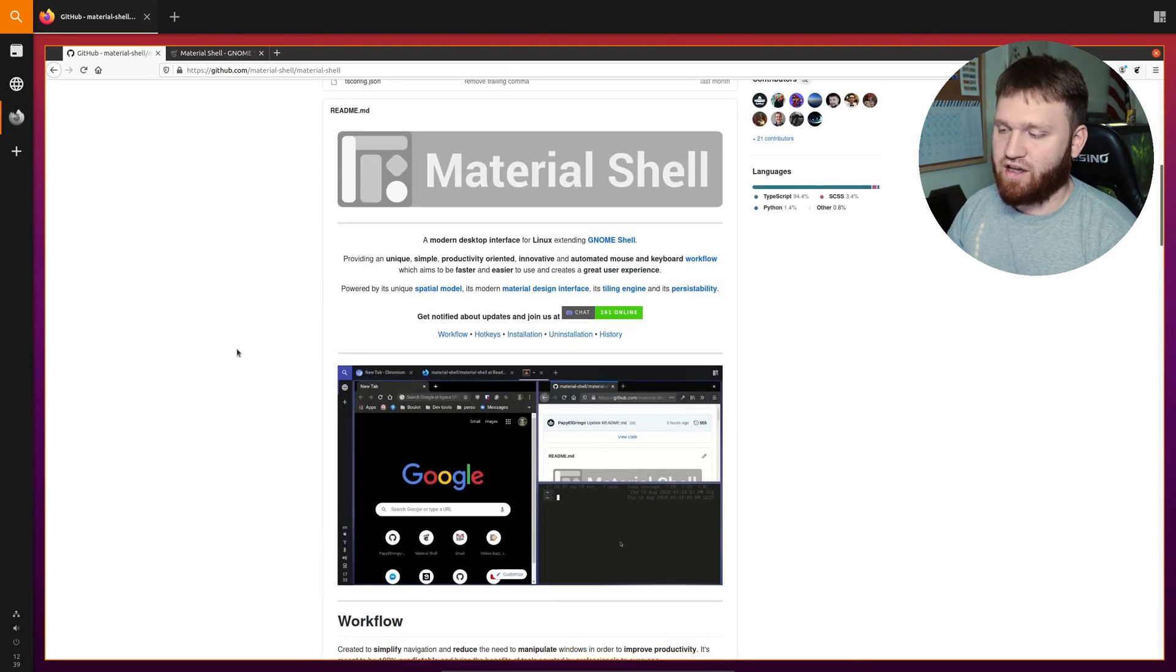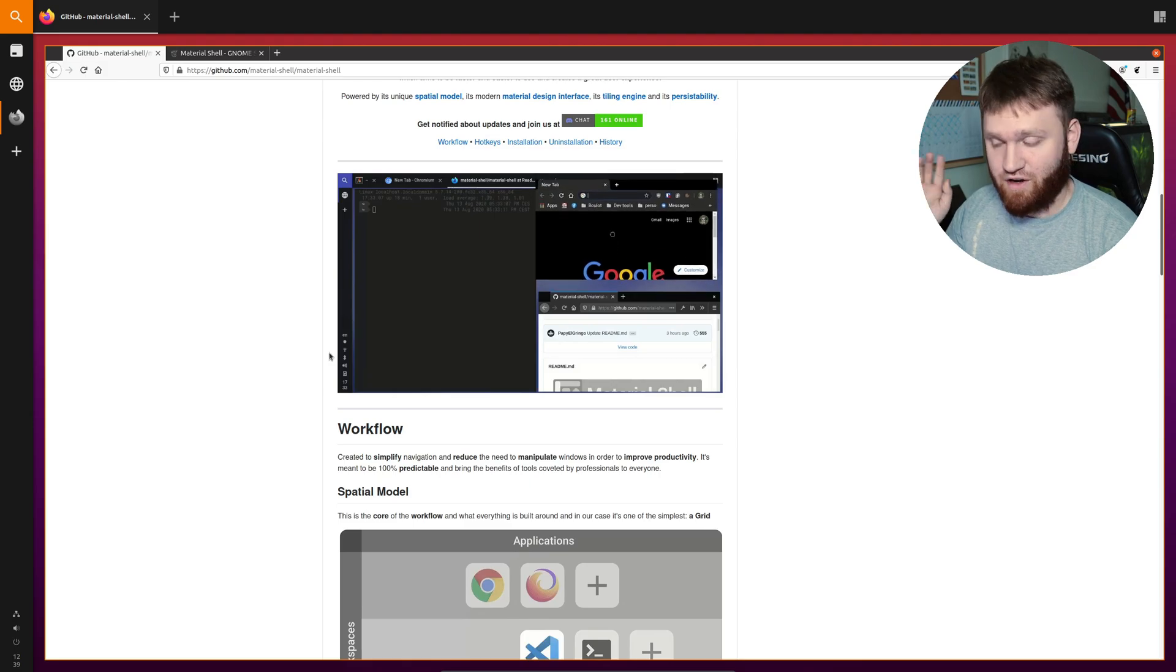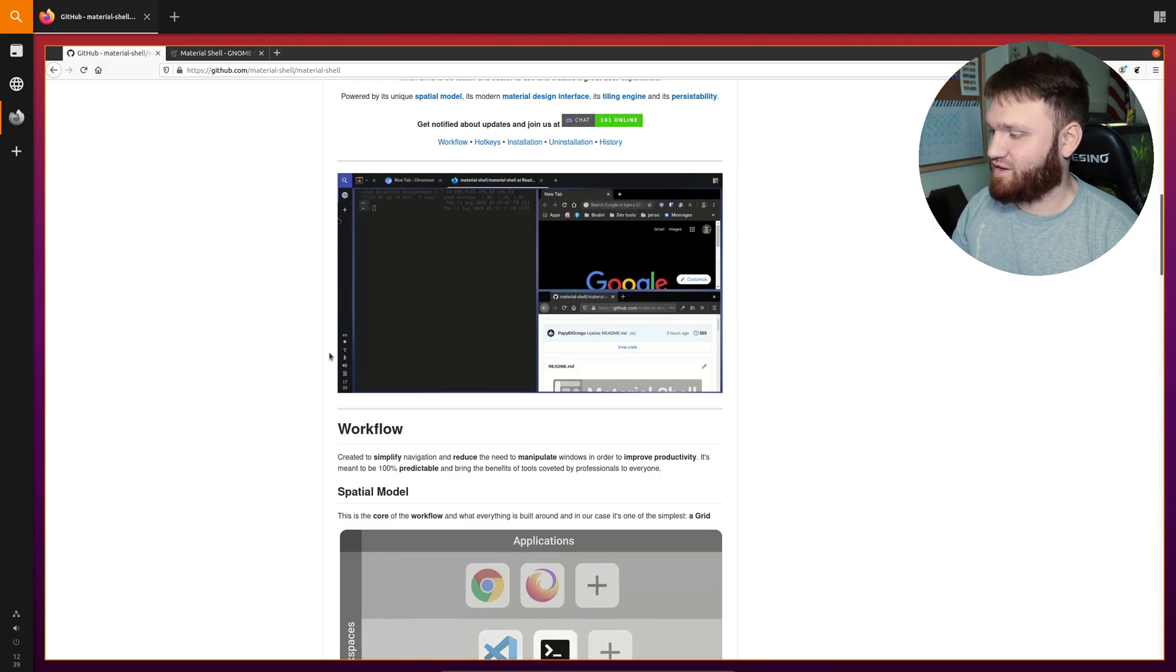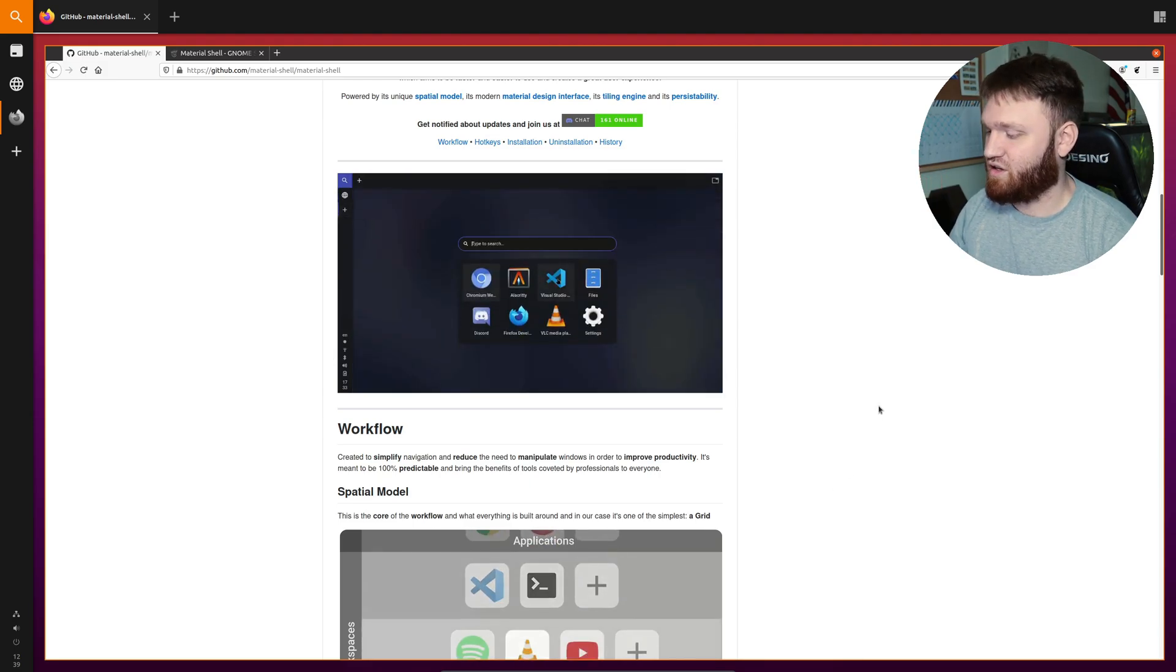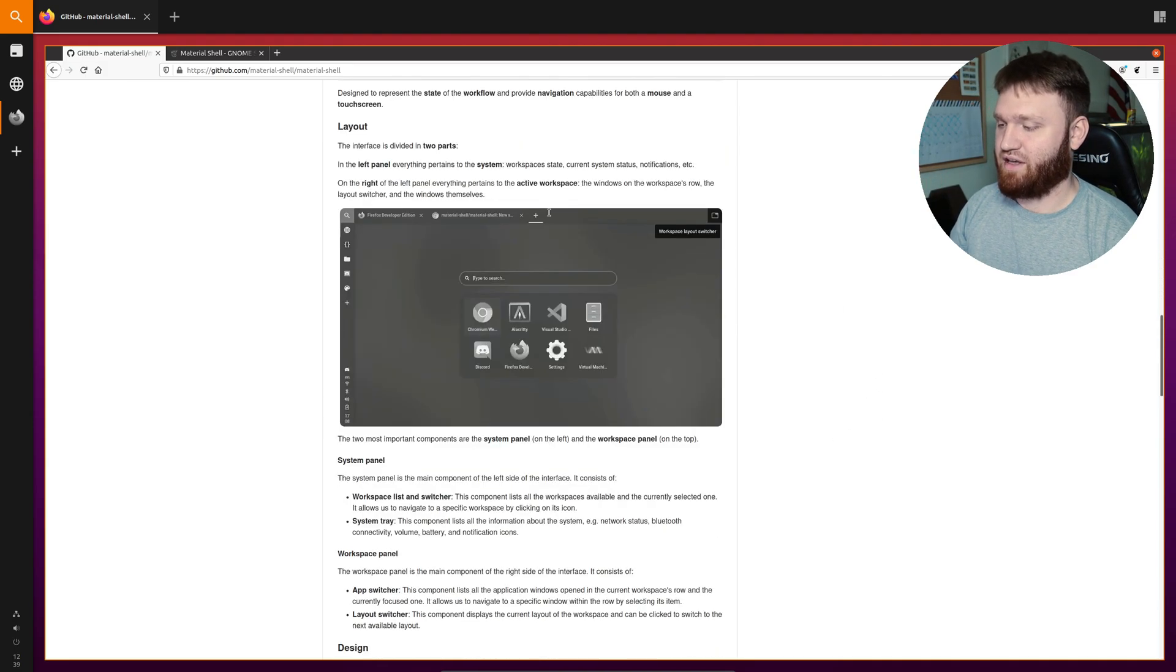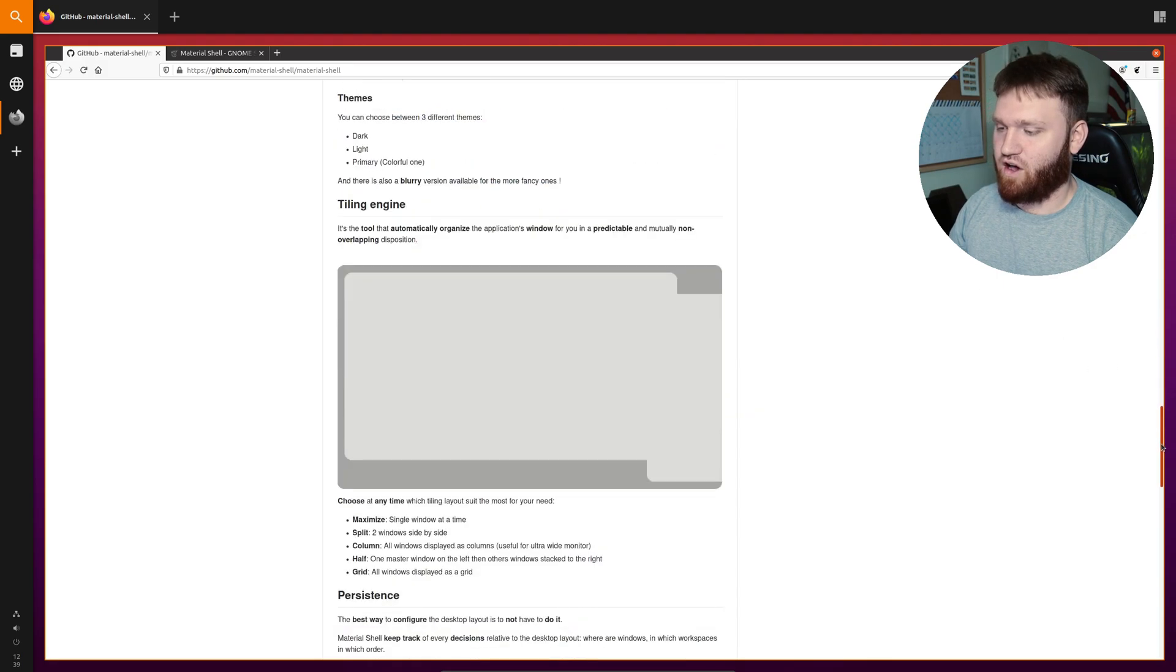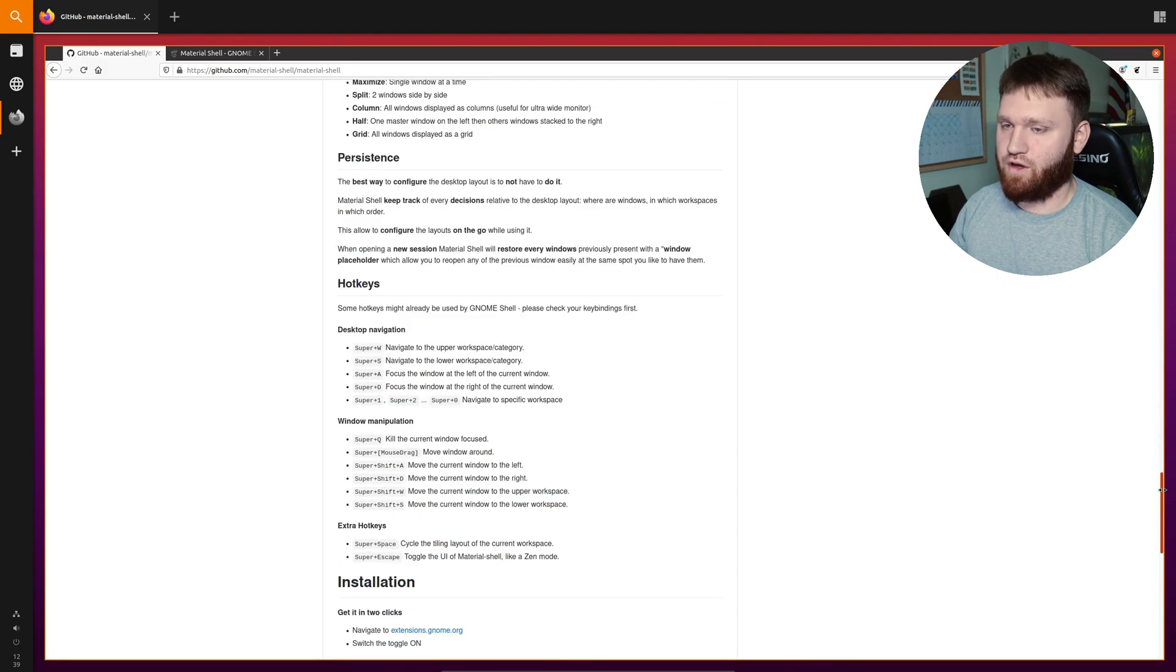Right here is their GitHub page. If you want to completely skip this video there'll be a link to this in the description. Everything I'm going to be talking about is on this page. So that is an option for you.